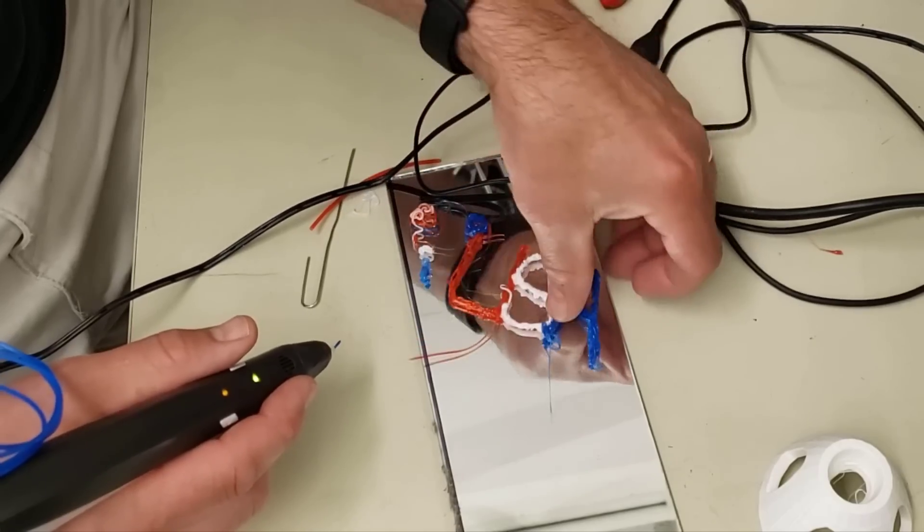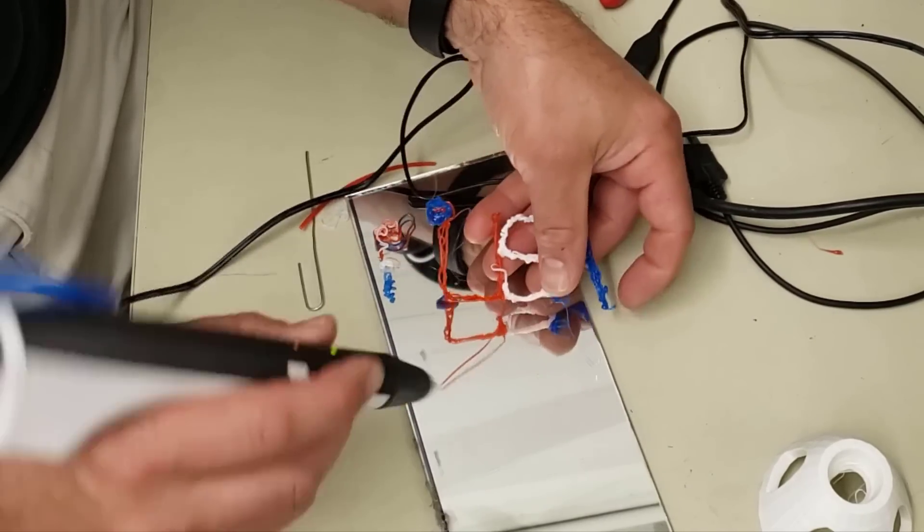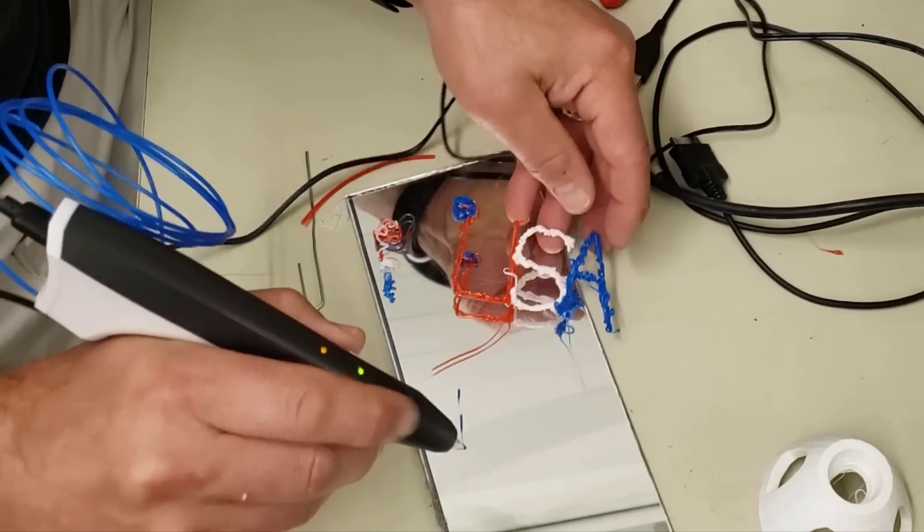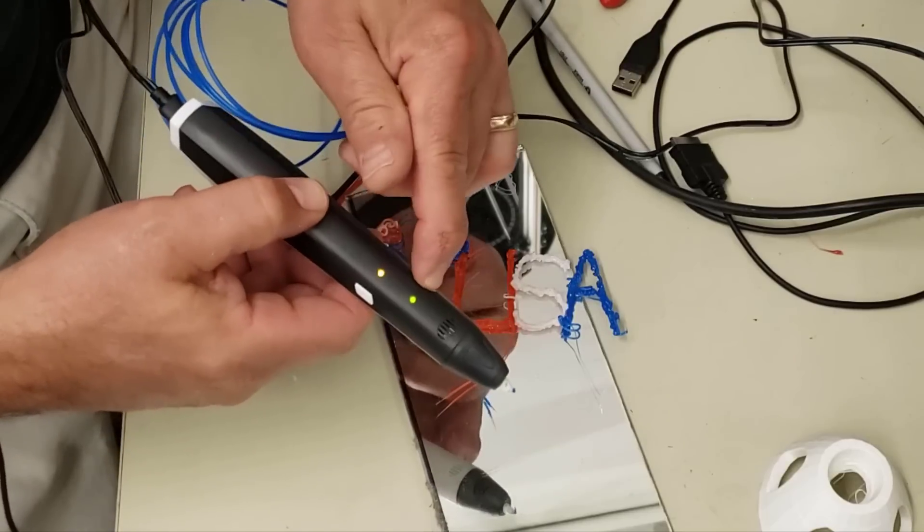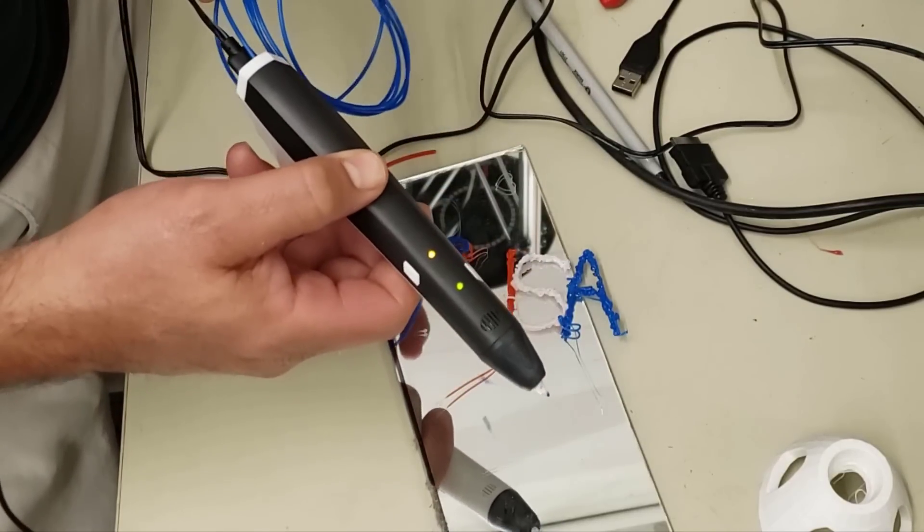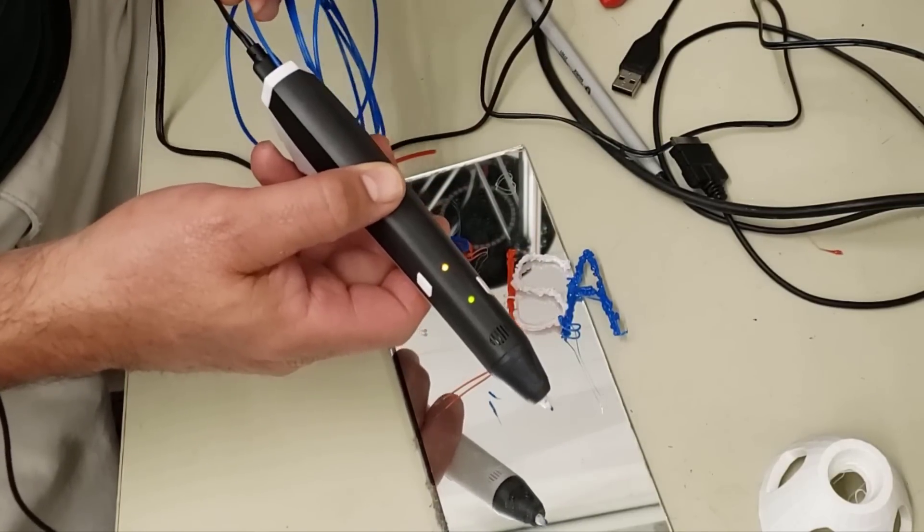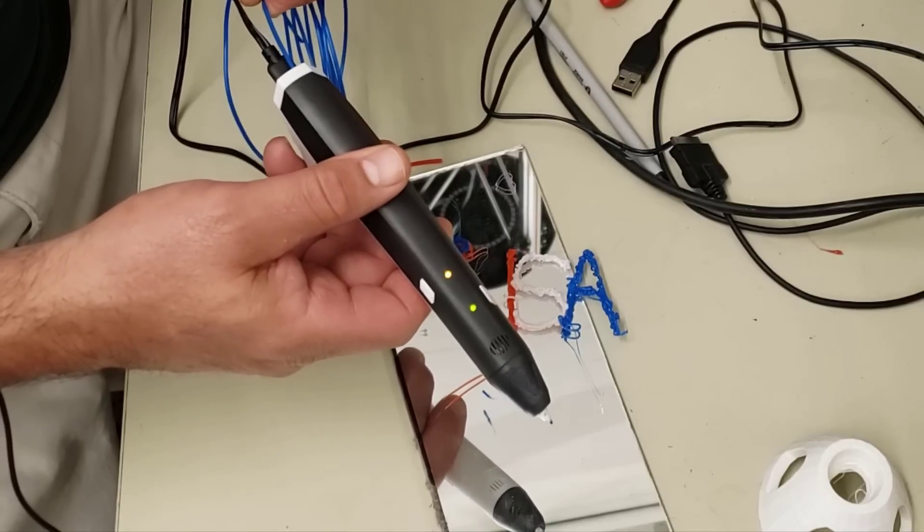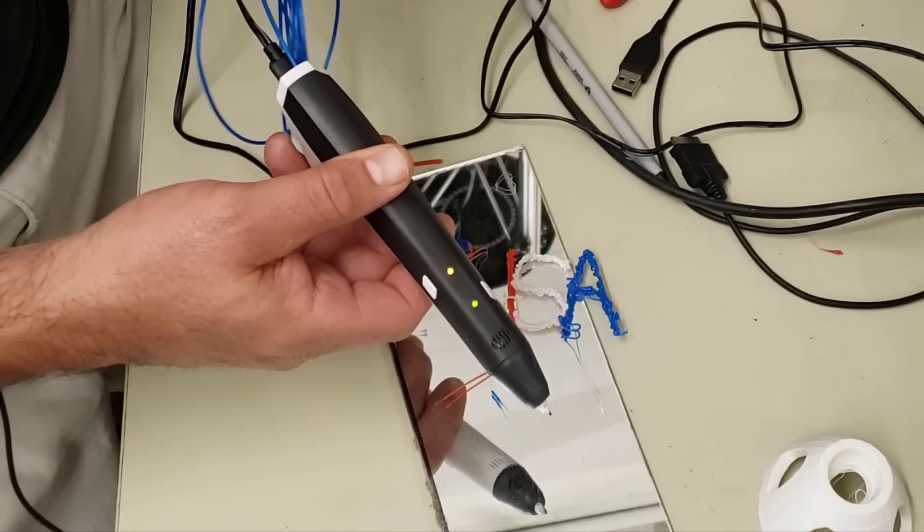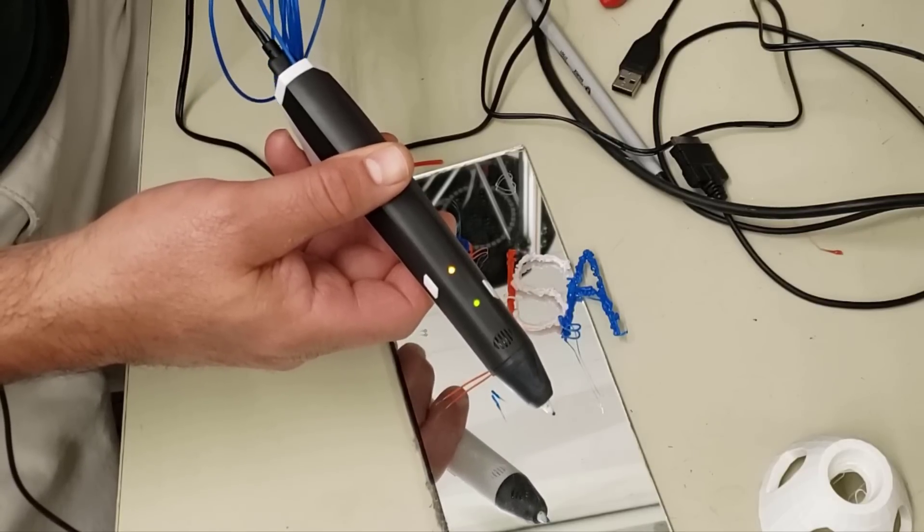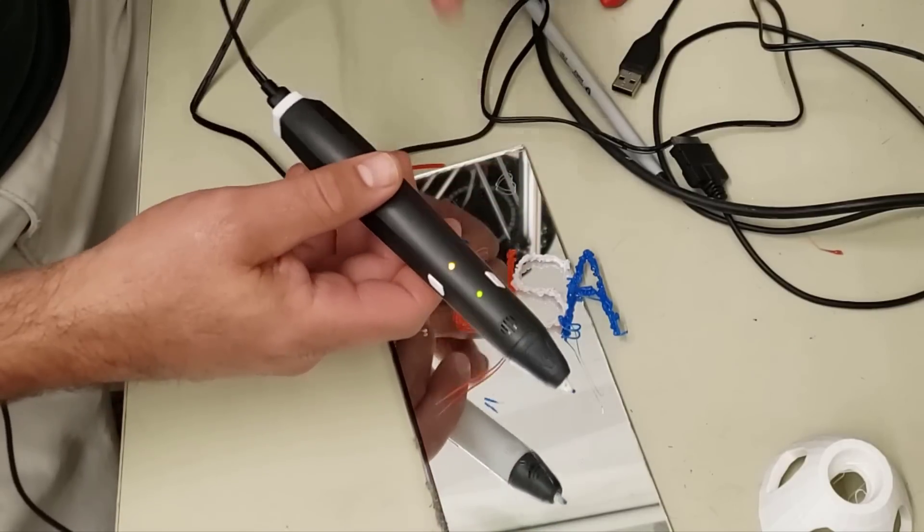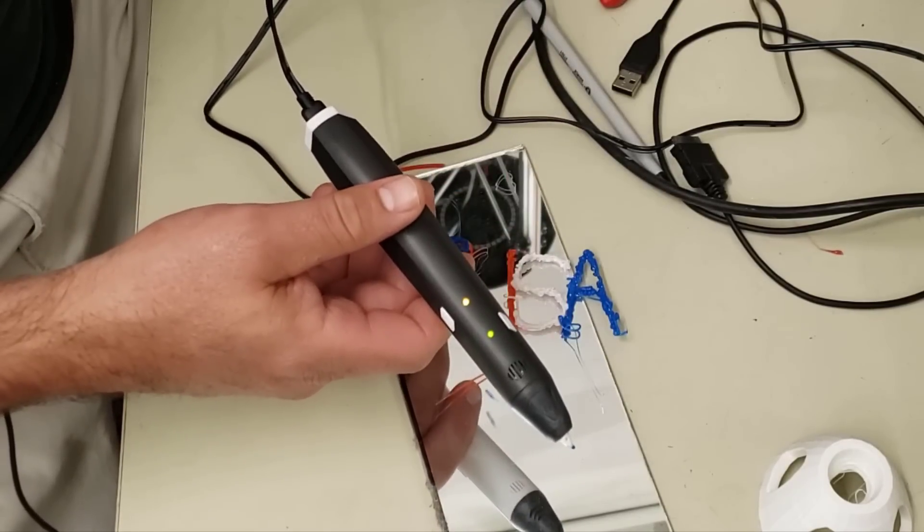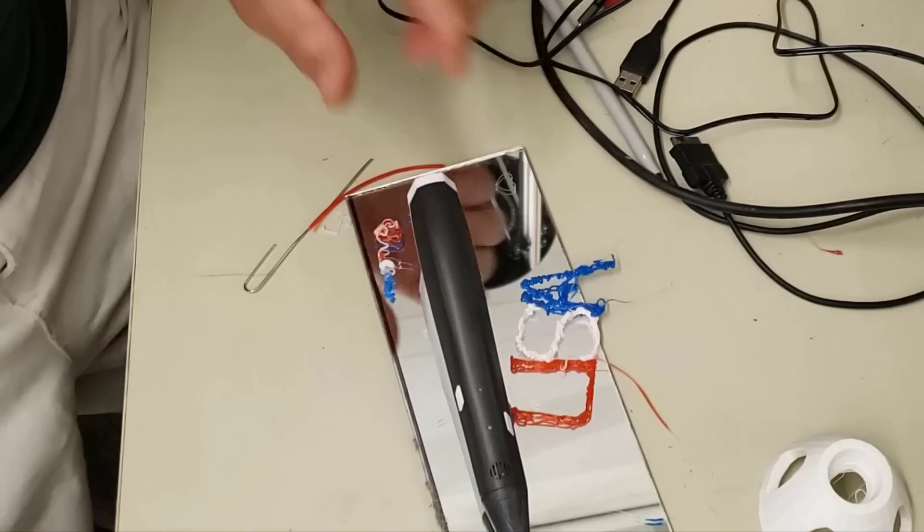I'm going to hold it down to unload it and then I'm just going to make sure I'm tugging on it so that the filament does come out that last little bit. There we go. Shut it off and I can unplug it and store it away.